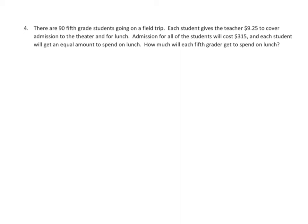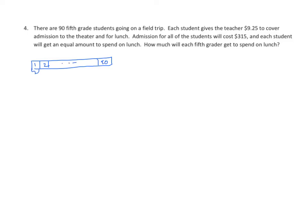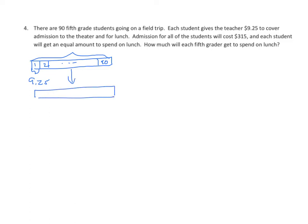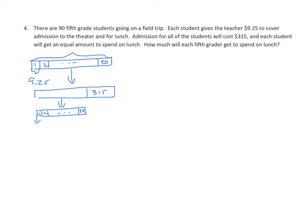Well, the first thought might be to do this: find out how much money they have in all. And we know that each student pays $9.25. We know that there's 90 students, use our ellipsis. And each one of these units is $9.25, and we could multiply that by 90 to find the whole. After we find the whole, we could subtract the amount used for admission. And then the remainder would be divided into 90 parts. And then we could calculate the amount that each gets for their lunch.